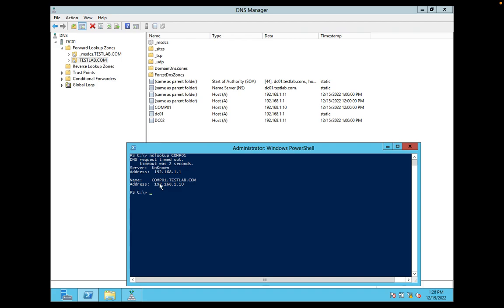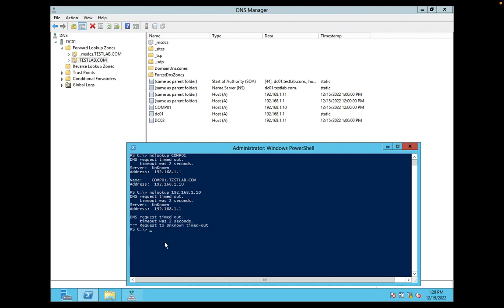Okay, now I want to configure or I want to resolve IP to names. Let's see. nslookup 192.168.1.10. This will not resolve because we don't have a reverse lookup zone configured.